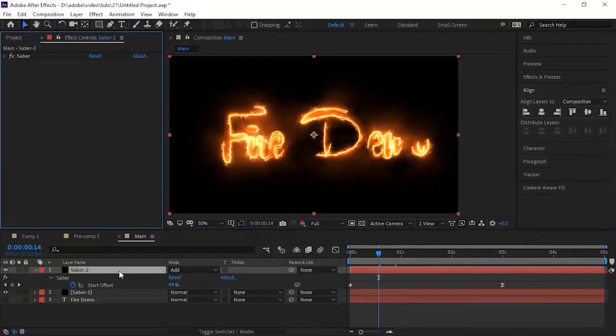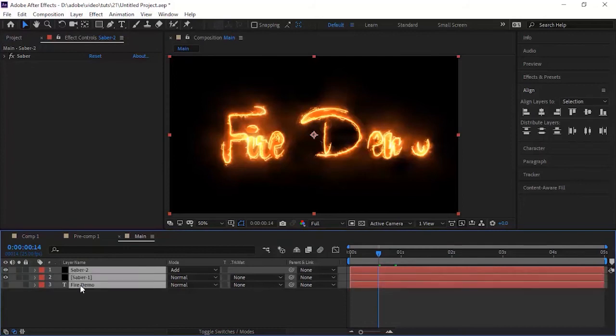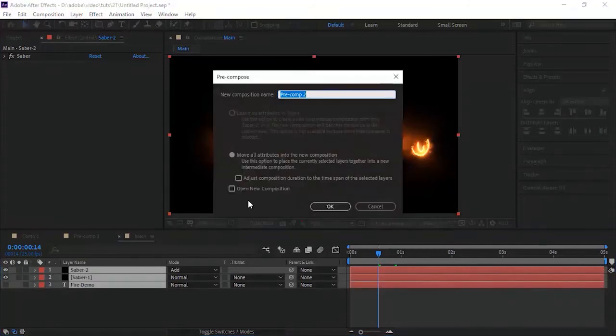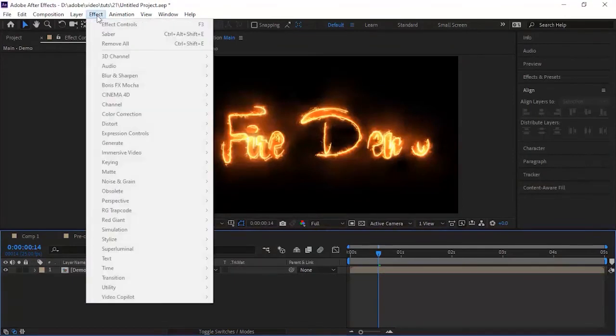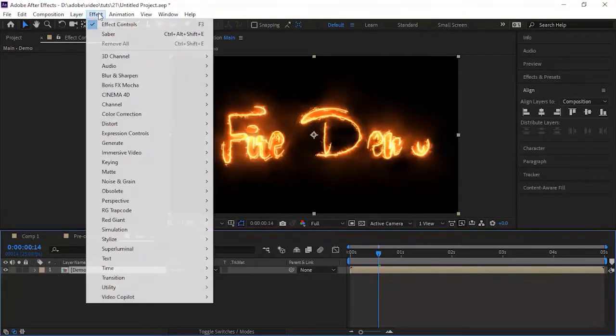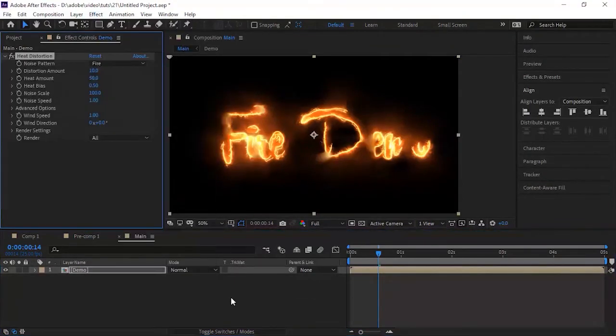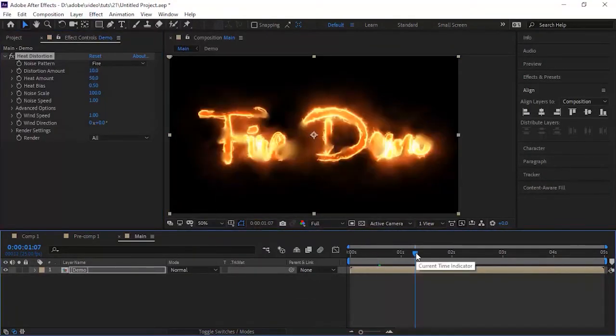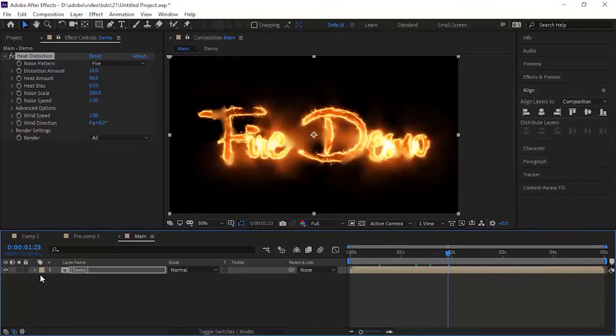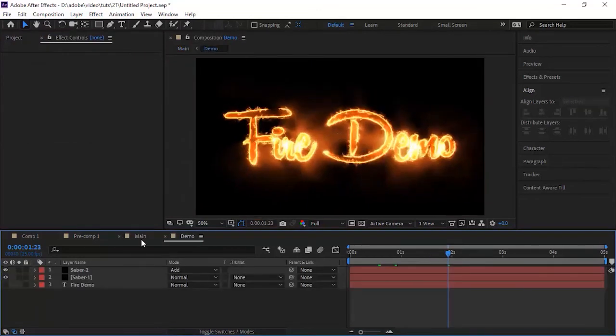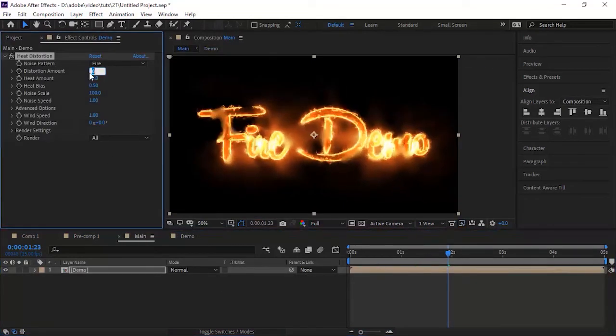Now select all the layers and pre-compose it and rename it Demo. Now go to Effects and Presets and go to Video Copilot and add a Heat Distortion effect to it. Change the Distortion amount to 5 and Heat amount to 10.